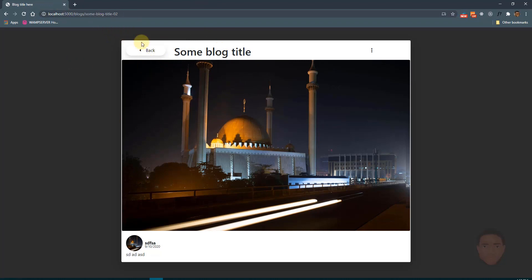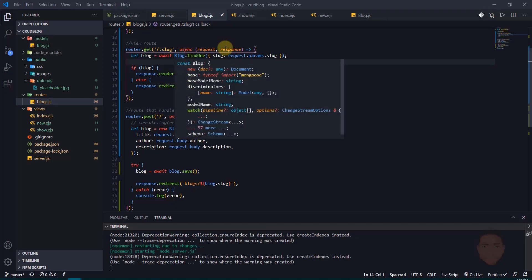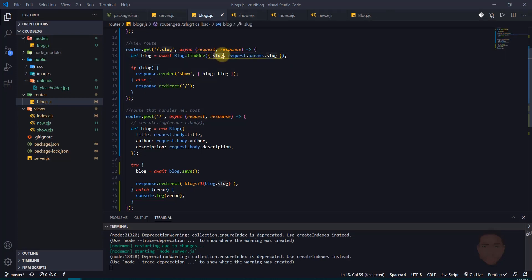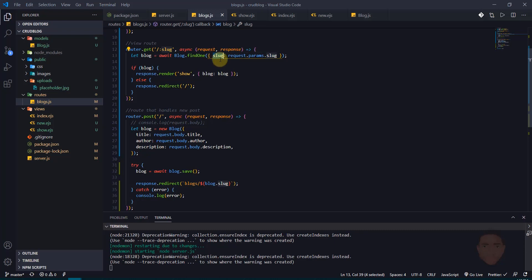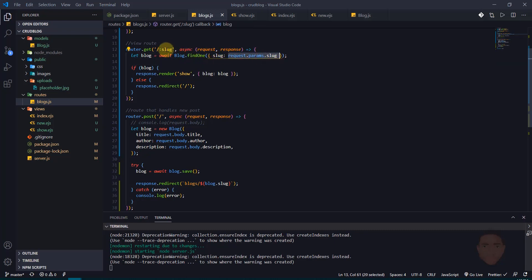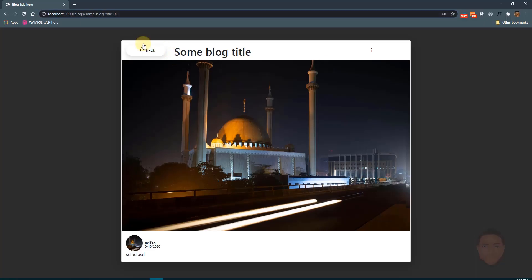We've learned how to fetch data using ID and then how to read data using a slug, which is a much neater approach. We can also use other parameters with findOne — for example finding by title or image — by simply passing in the field you're searching on. In the next video we'll learn how to update these values in the database, and after that how to delete and deploy to Heroku.